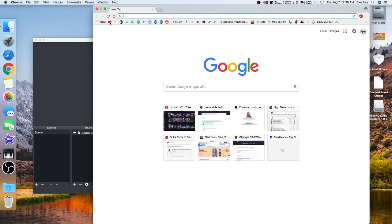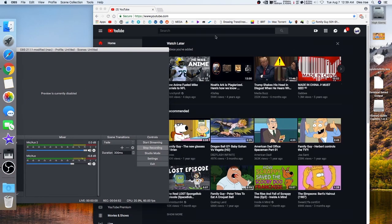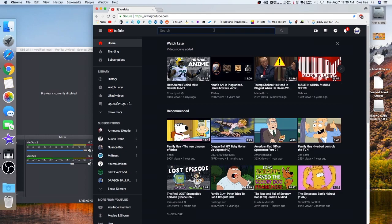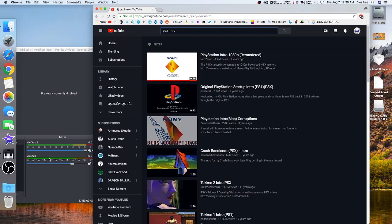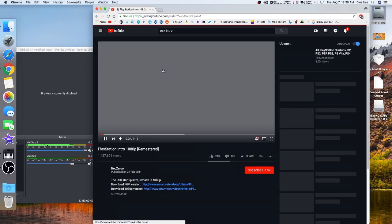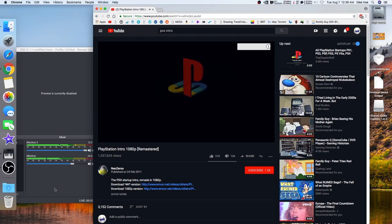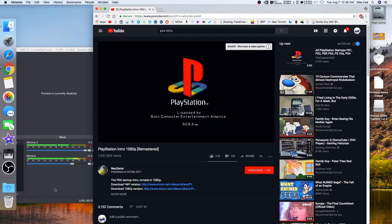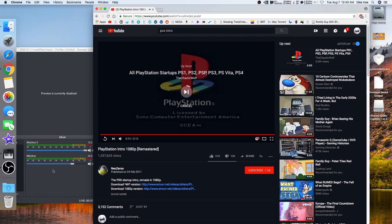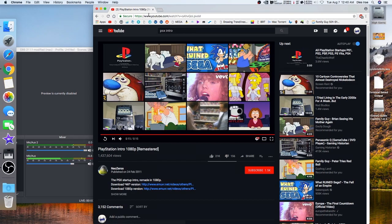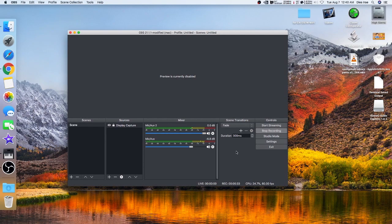I'm going to show you a demonstration. Let's see — PSX intro. Now look, pay attention to this area as I play the video. I'm not even speaking right now, and you notice that the equalizer is moving. That means it is working.